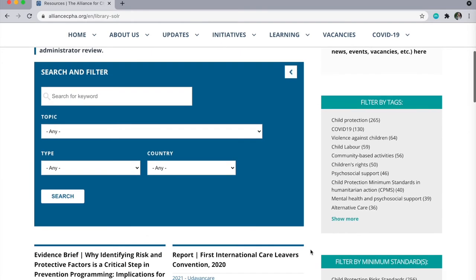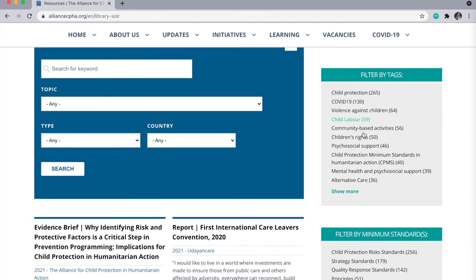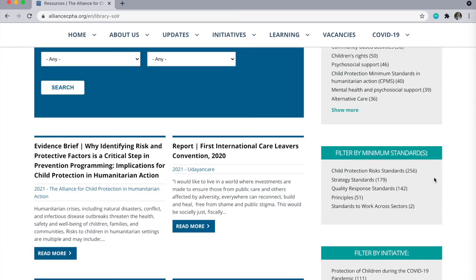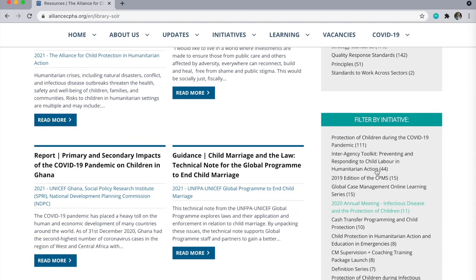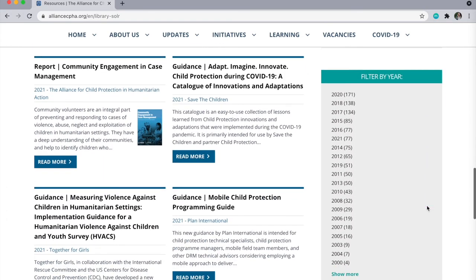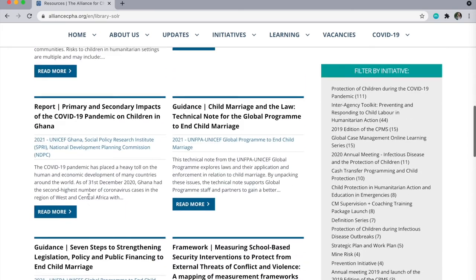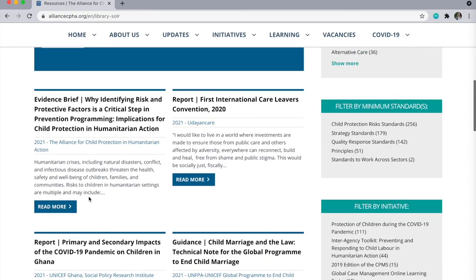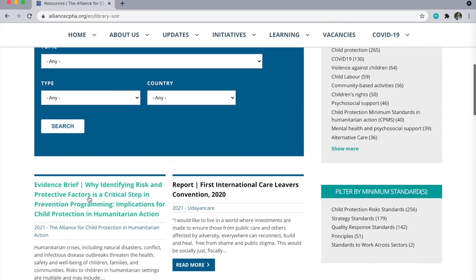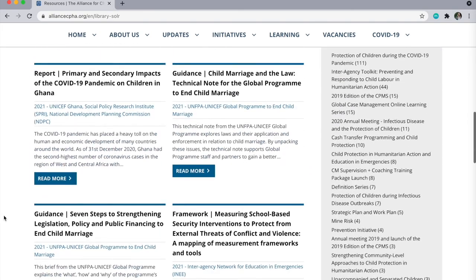Or you can filter our resources by thematic tag, by child protection minimum standard, by initiative, and by year. Here you can see our resources organized in chronological order, where you can also explore.